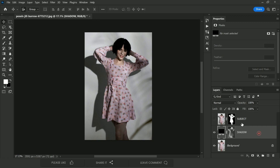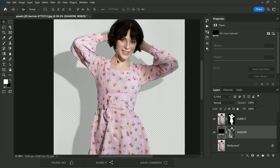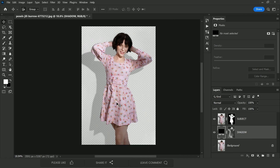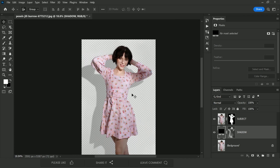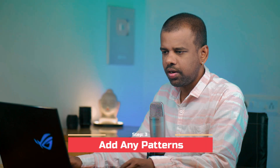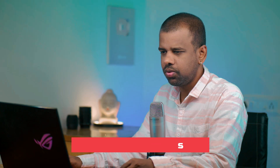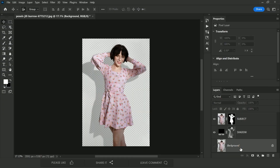Turn on the subject layer and turn off the background. Have a look — the shadow is extracted and the transparency is so well maintained. We can now easily add any new patterns or backgrounds.